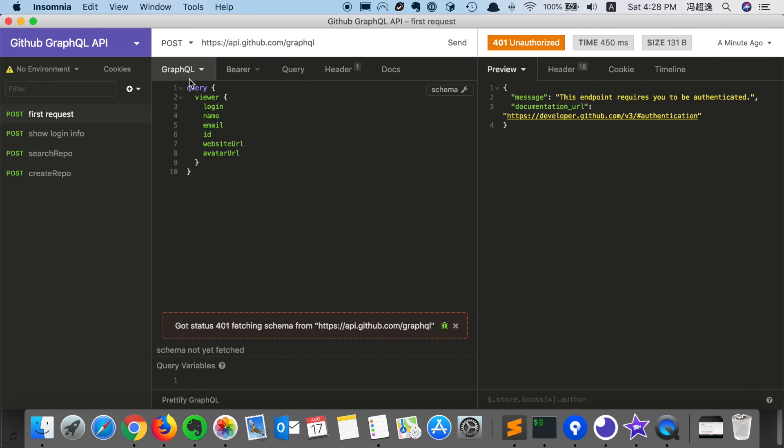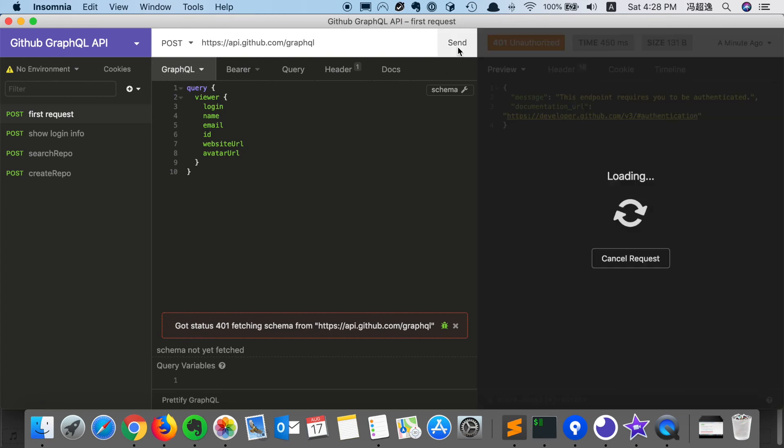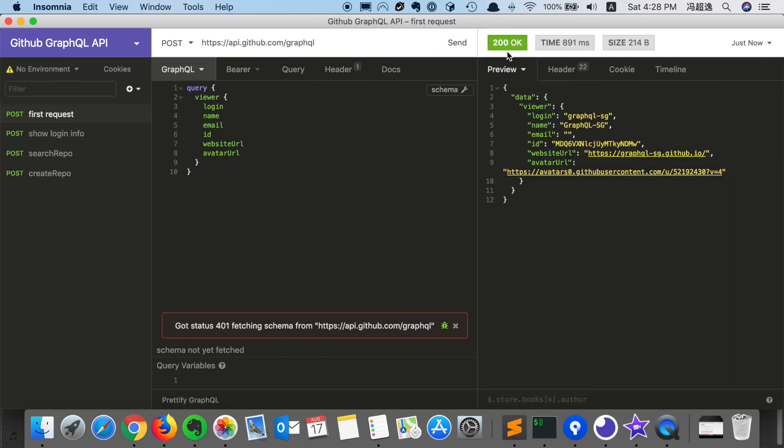So now go back to the query, we click send. We can see that the request has succeeded with all the information we needed in the query here.